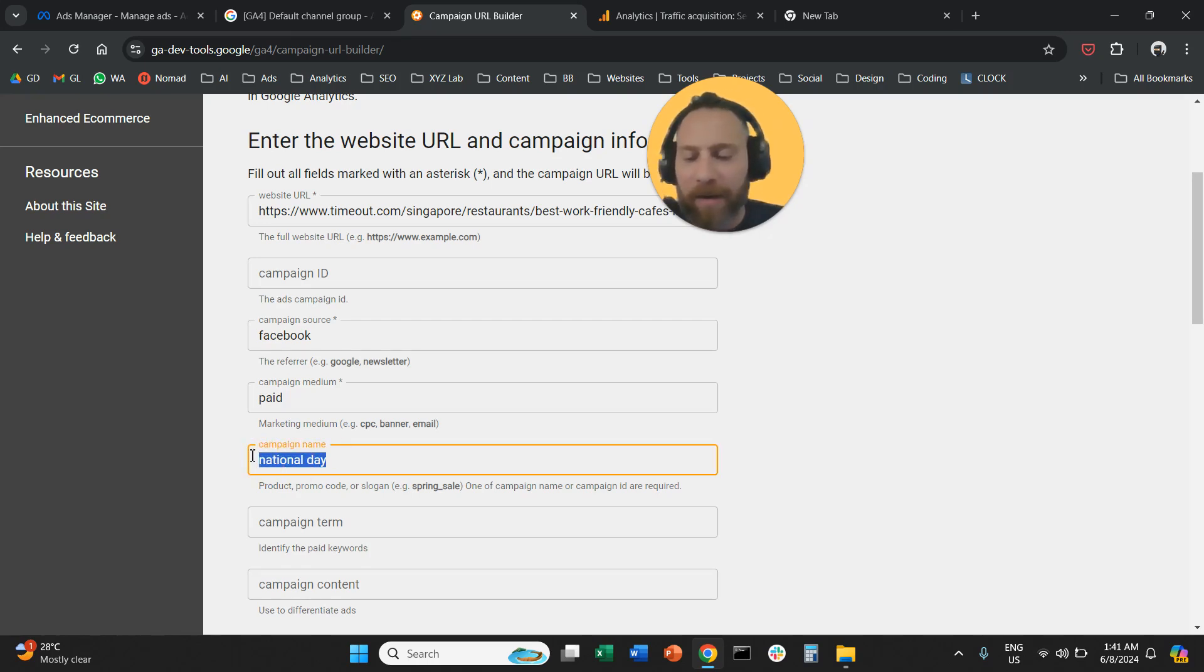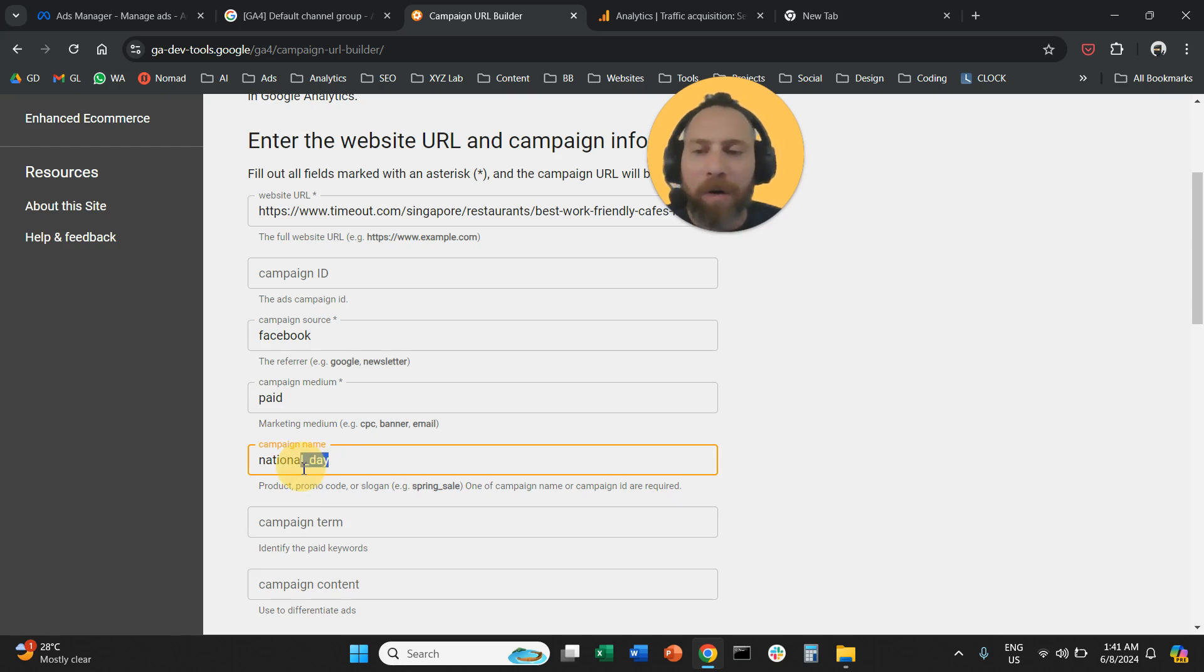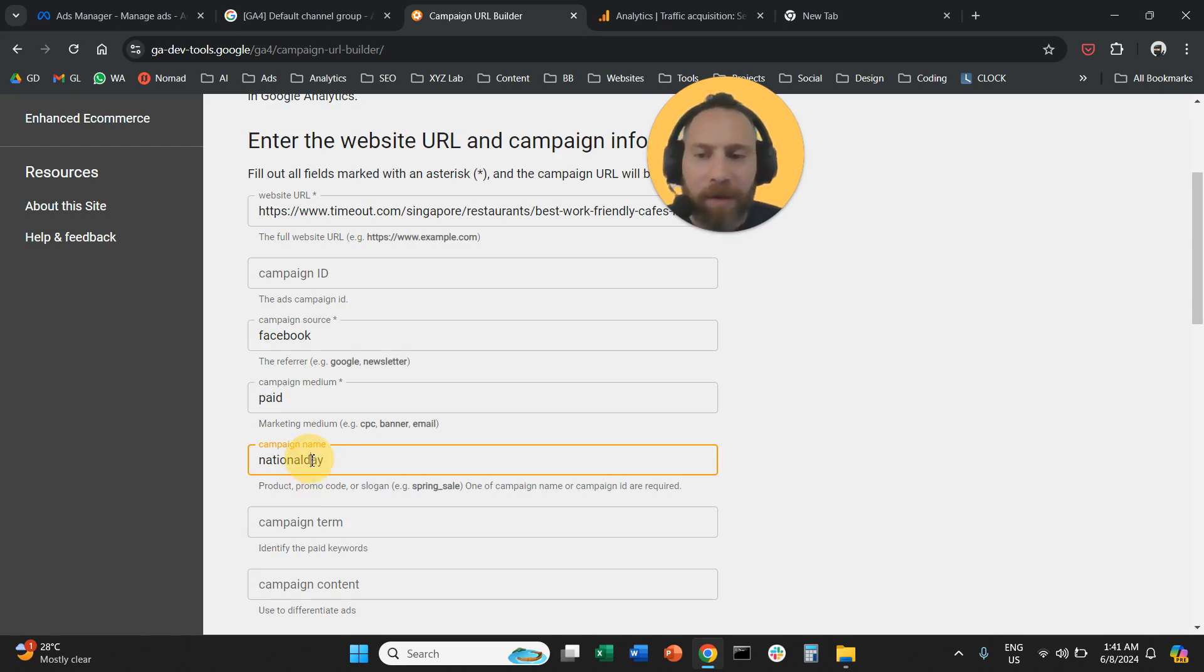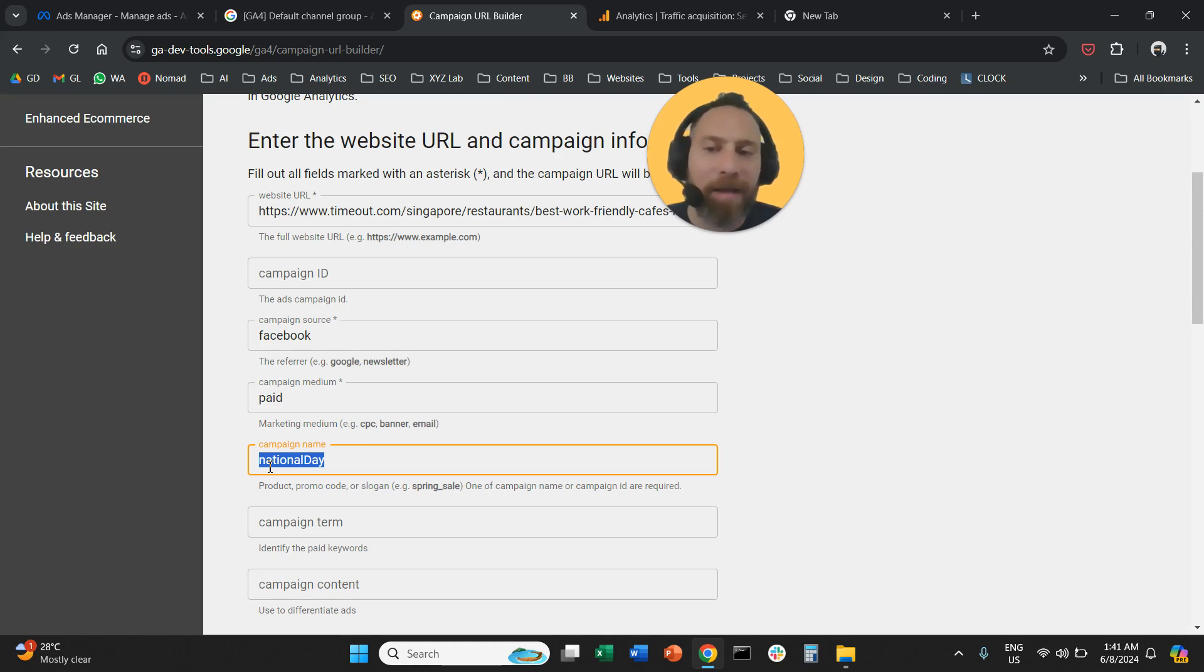So either you're going to use underscore national, for example, underscore day, or you're going to cram everything together, let's say like this, or you can capitalize certain words here. So never use spaces and use everything as lowercase.